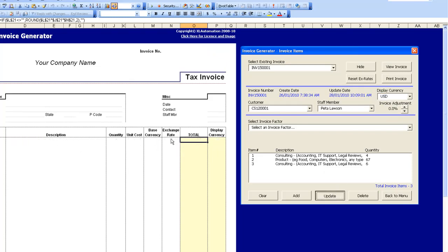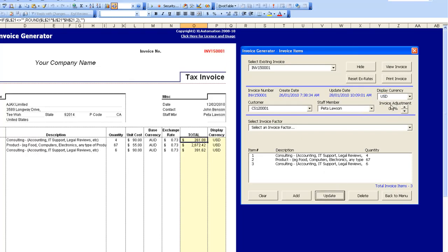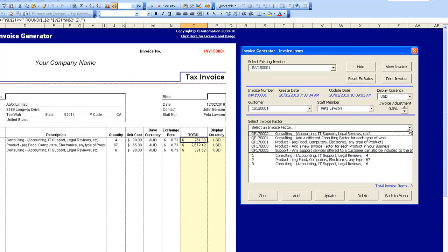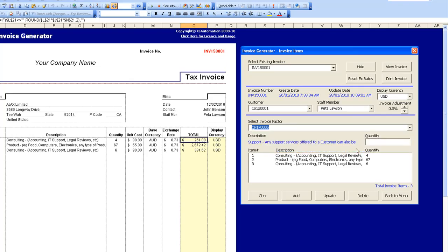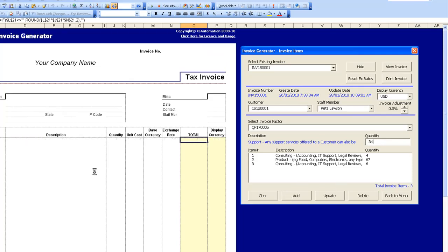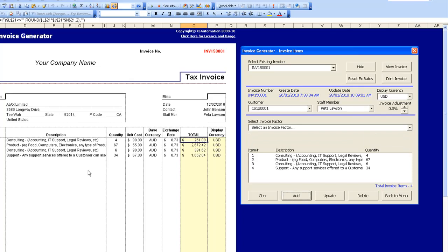You can also change the customer and the staff member, and add more invoice factors as needed. I'll go and add another invoice factor here for support — let's say it needs another 34 support units — and I'll click Add to add that item to the bottom of the invoice.